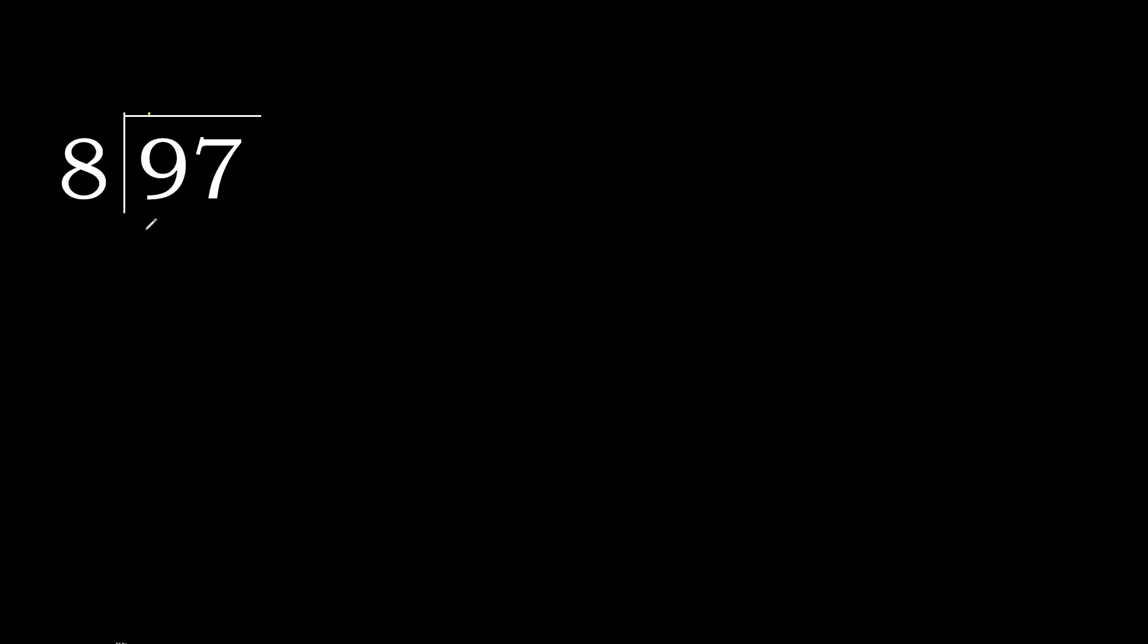97 divided by 8. 9 is not less, therefore with 9. 8 multiplied by which number is nearest to 9 but not greater?